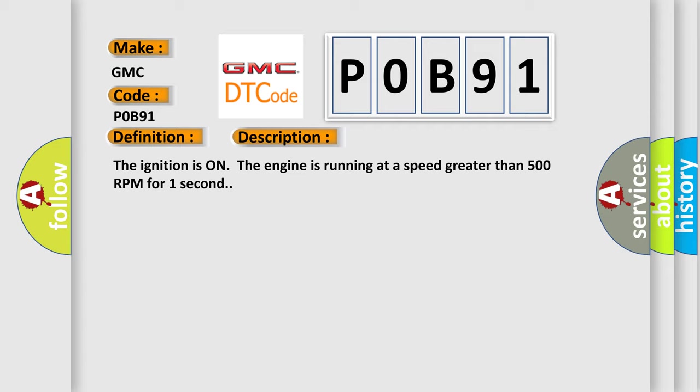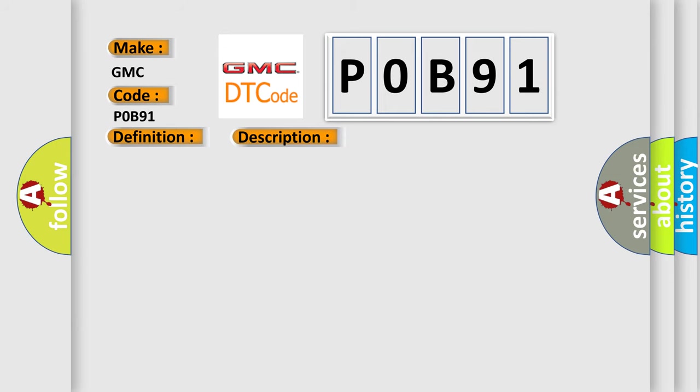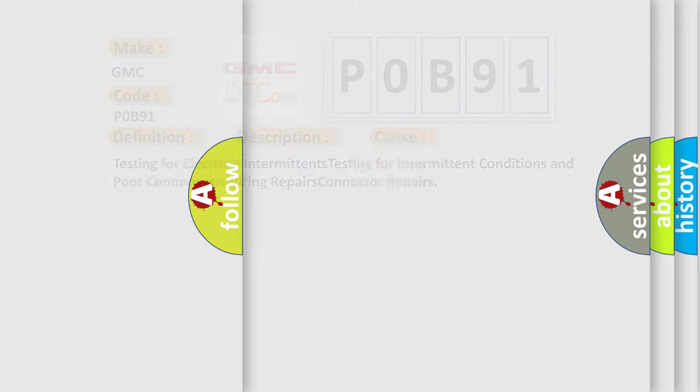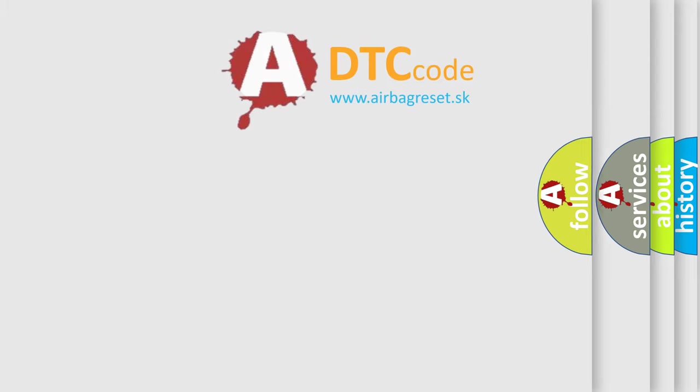This diagnostic error occurs most often in these cases: testing for electrical intermittents, testing for intermittent conditions and poor connections, wiring repairs, connector repairs. The Airbag Reset website aims to provide information in 52 languages.